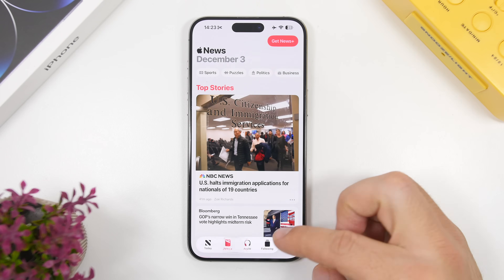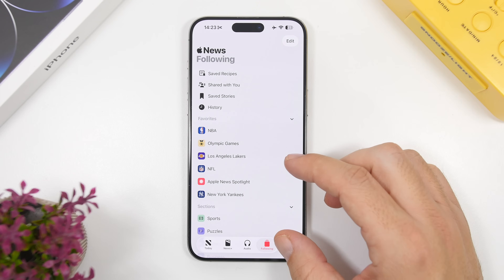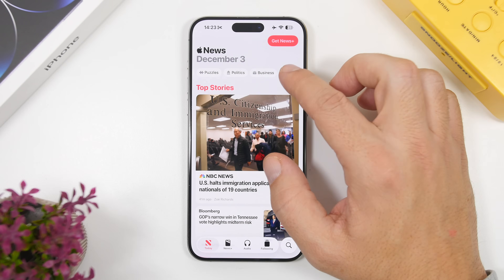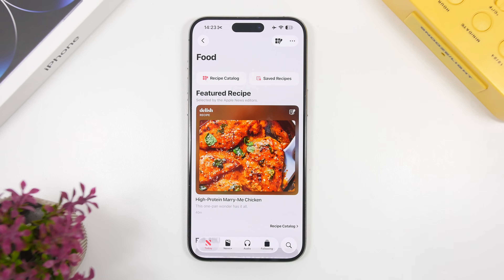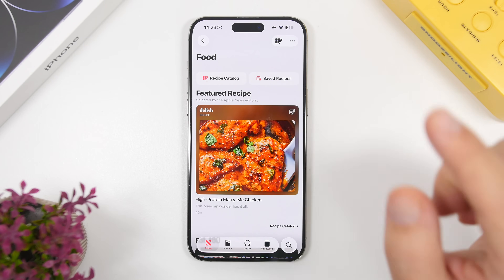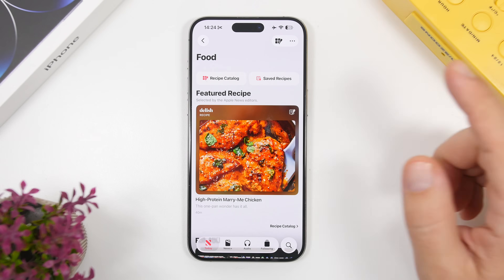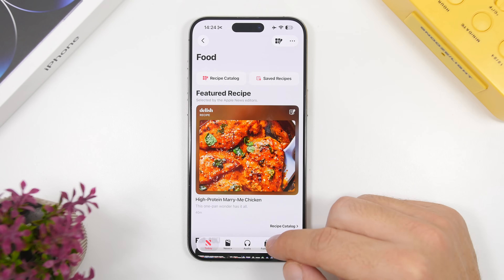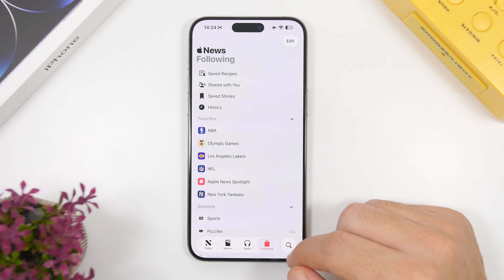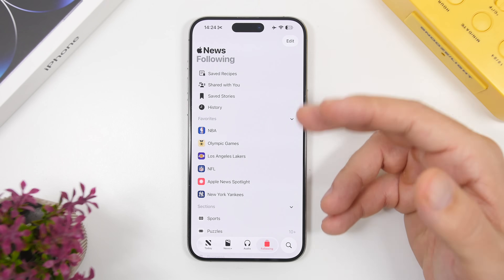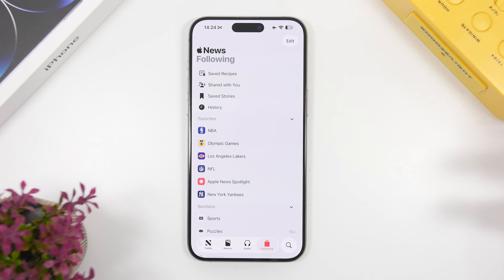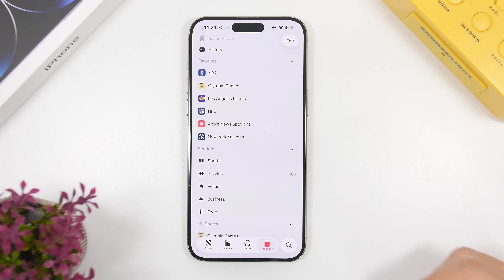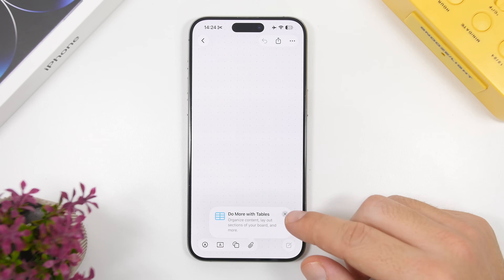There are also changes in the News app. In the Today section at the top you have different tags you can tap and move through. We now have a Following tab, which used to be the Sports tab — everything that you follow will be right there, along with the different sections.